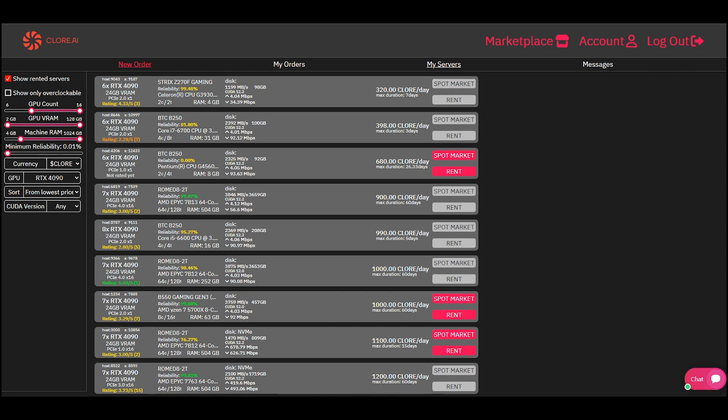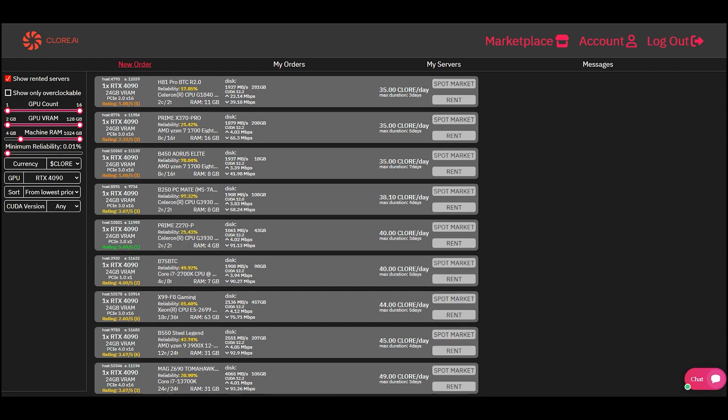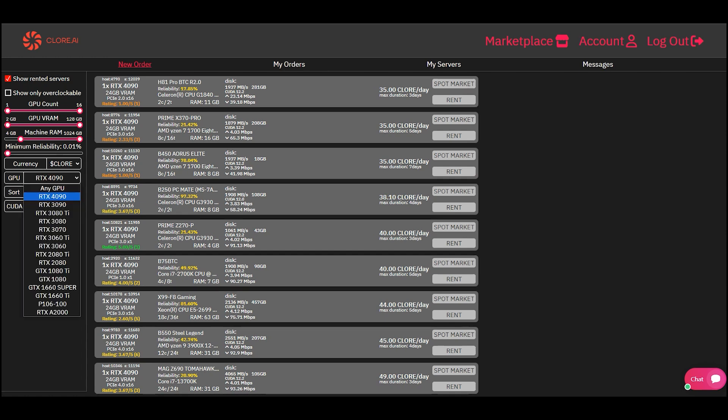We go to the Marketplace section, New Order. Using filters, you can sort servers by video card models and their number, RAM size, reliability, and other parameters.